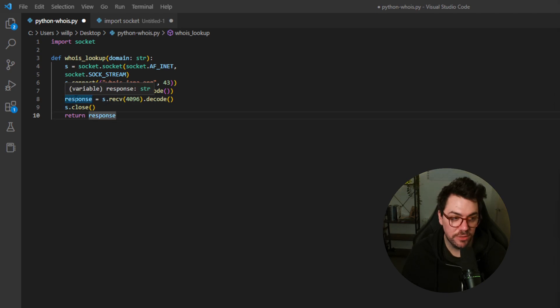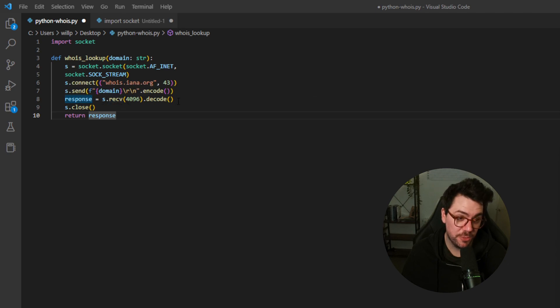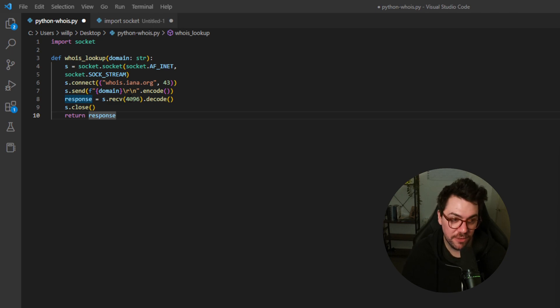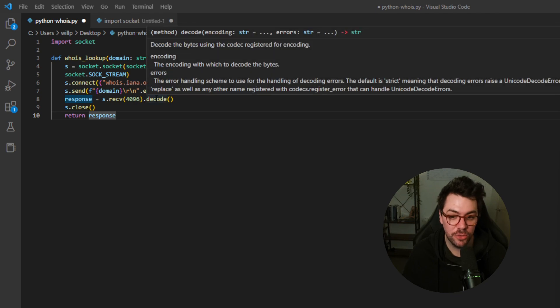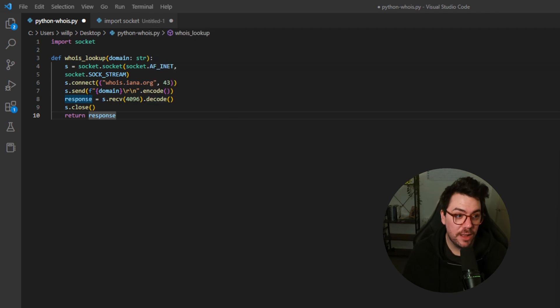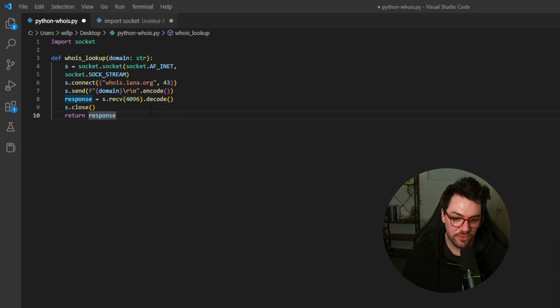Moving on to line 8, we are going to set a new variable called response, and this response is basically responsible for receiving a response from the Whois server, and we're going to give it a buffer of 4096, and it's going to decode it into a string so we can actually read it. And then on line 9, we're going to close the socket, and then line 10, we're going to return the response.